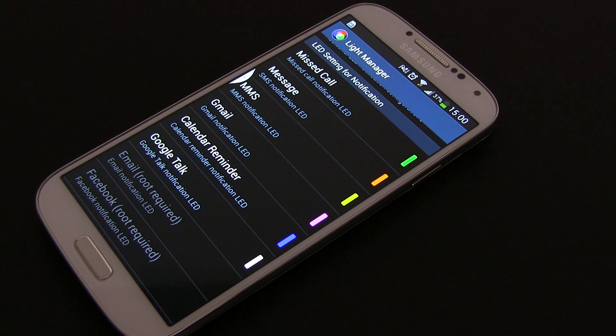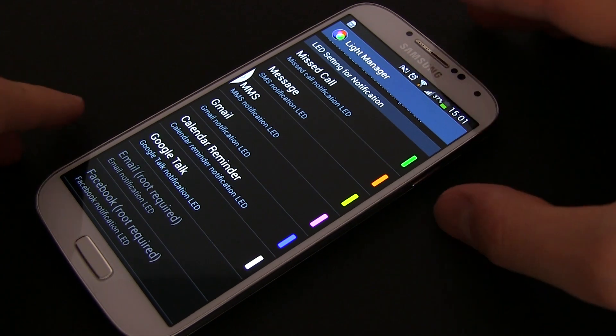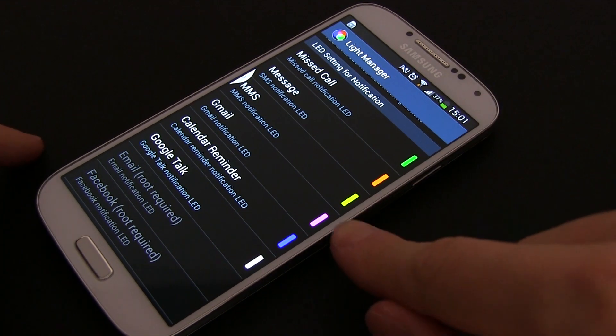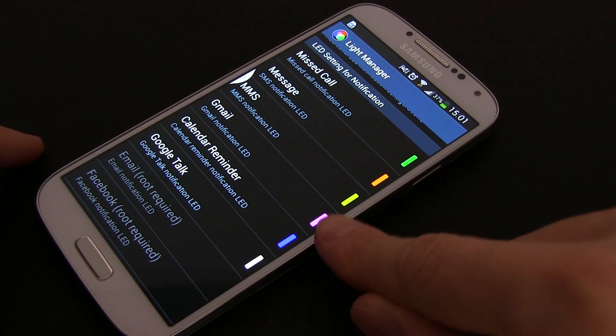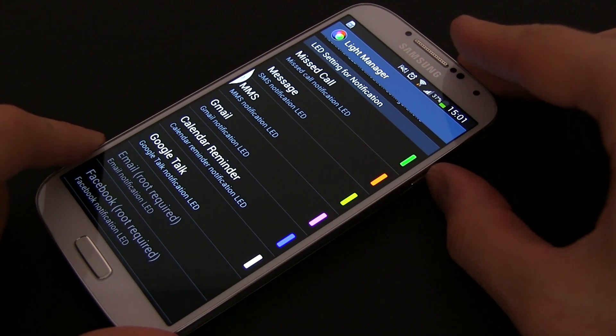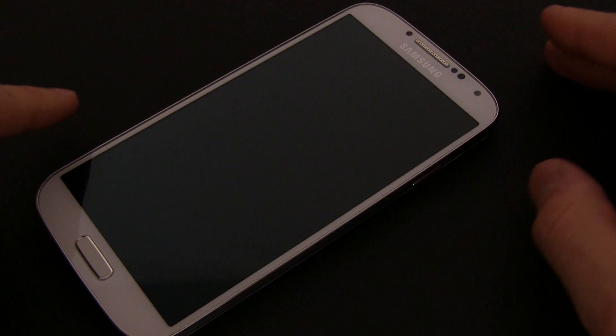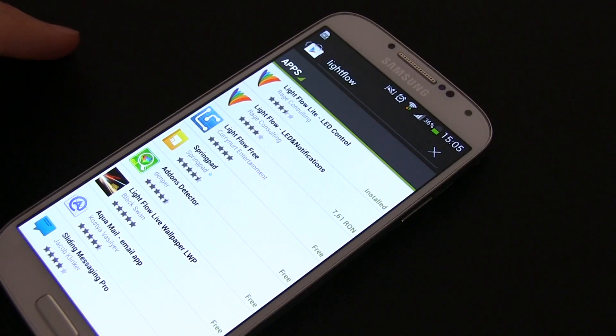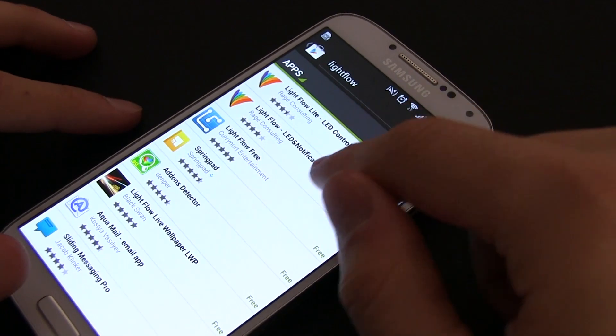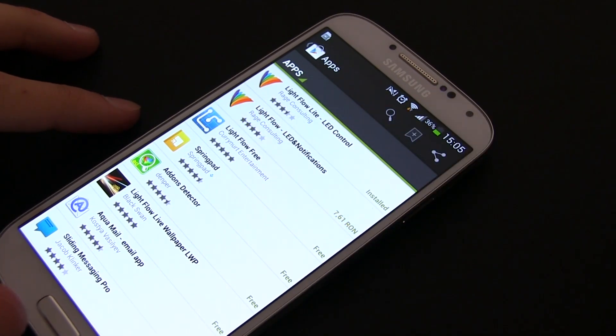But you can use third-party apps to make the LED purple, cyan, yellow and many other colors, plus tie various notifications to different apps and features. The first application I'm going to show you today is called